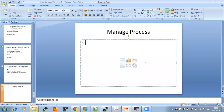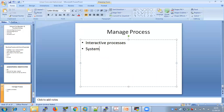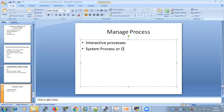Processes can be divided into three types. First is the interactive process. Second is the system process, also called a daemon. Third is automatic, or batch process.